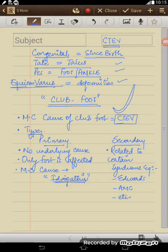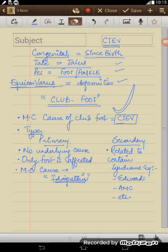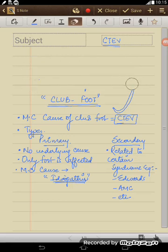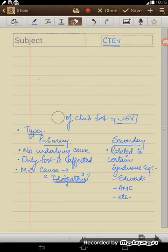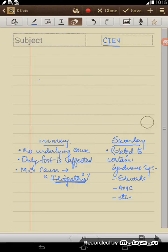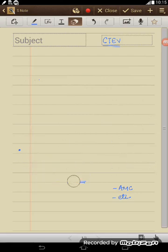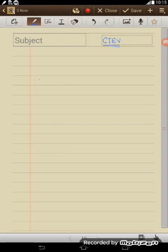So there are multiple causes that can lead to CTEV, primary or secondary. Now we must understand what are the deformities seen in CTEV. Why it occurs: primary idiopathic with no specific cause, or secondary related to multiple syndromes. Now what are the deformities which are seen in CTEV?